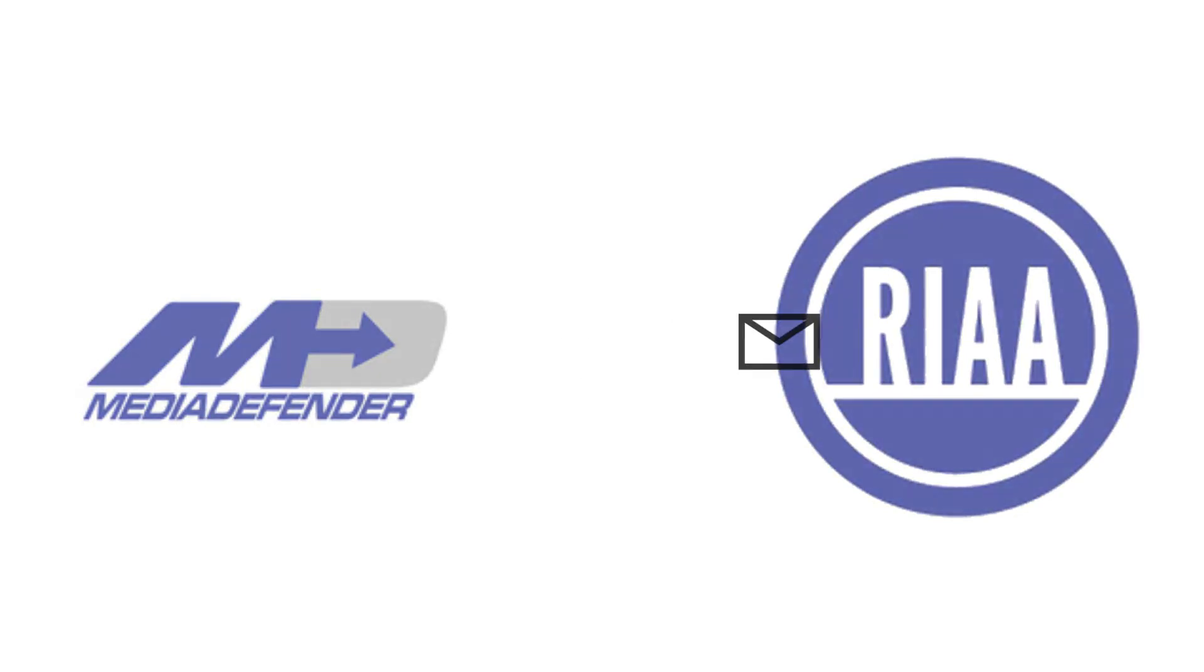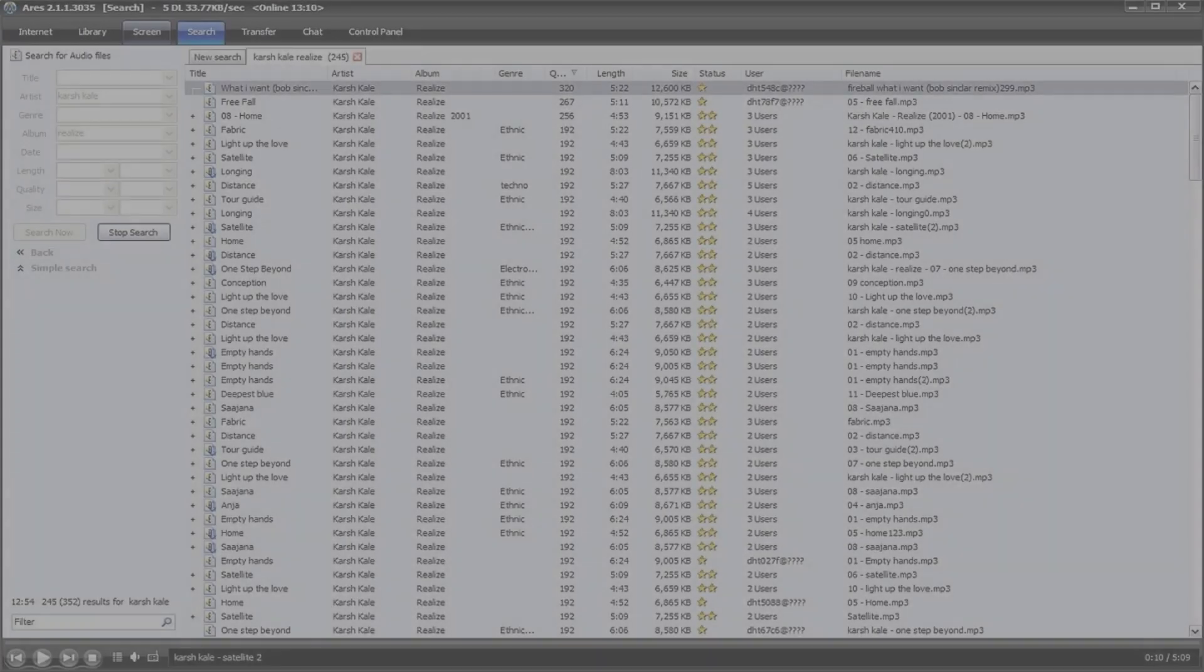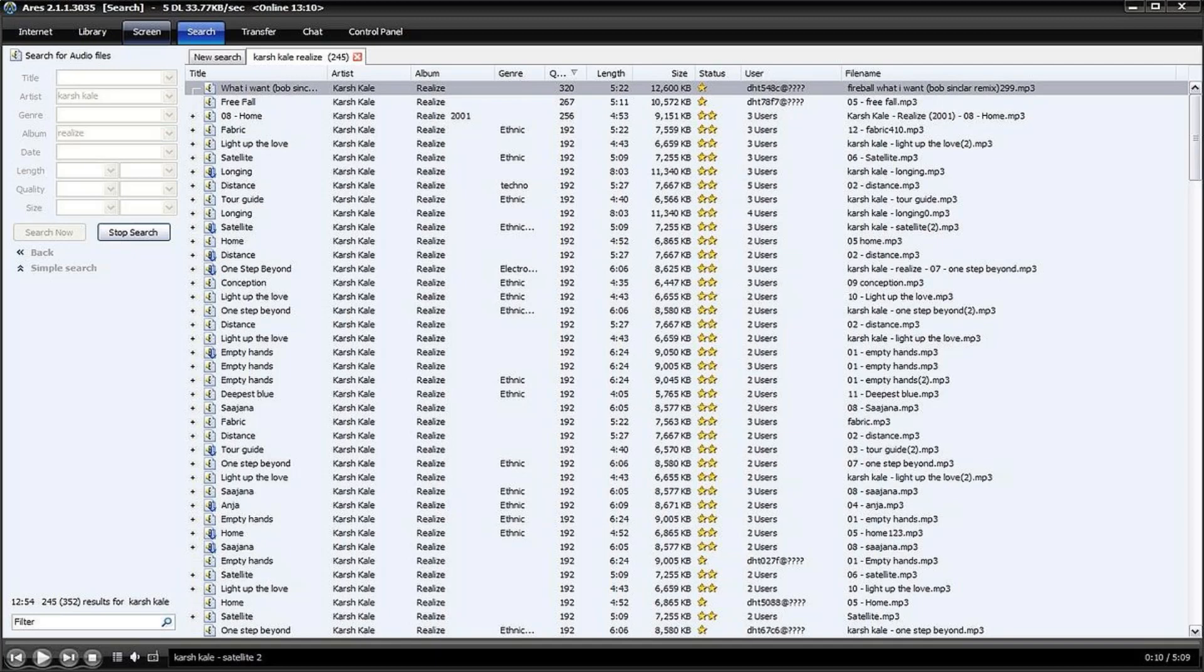En conclusión, se podría decir que la ingeniosa idea de Ares de pasarse a software libre, evitó litigios con otras empresas.